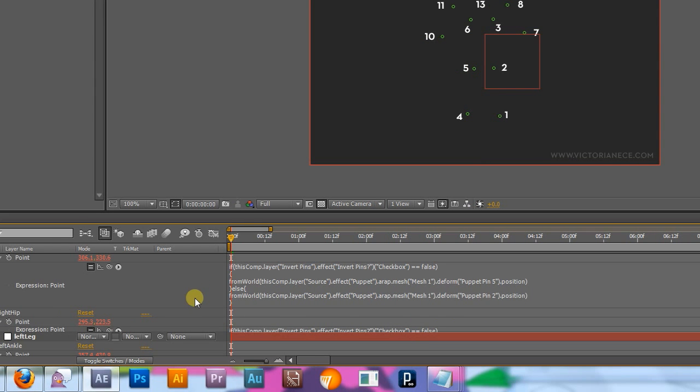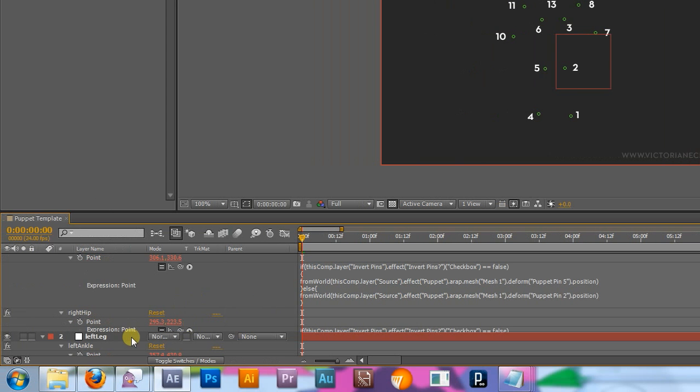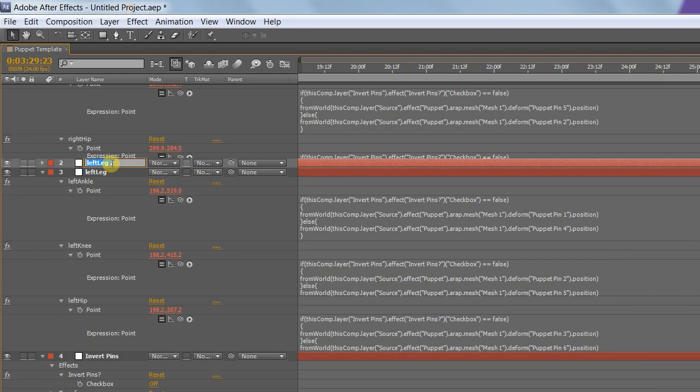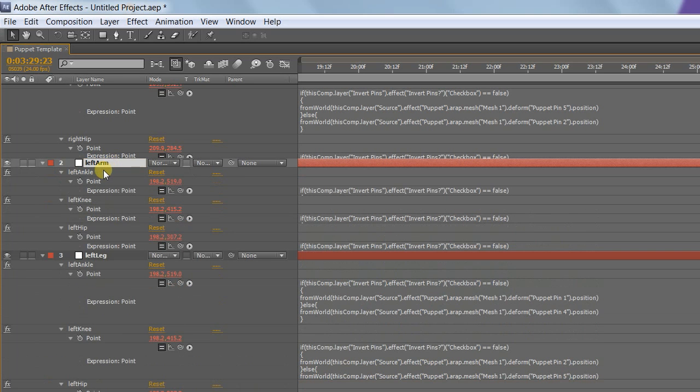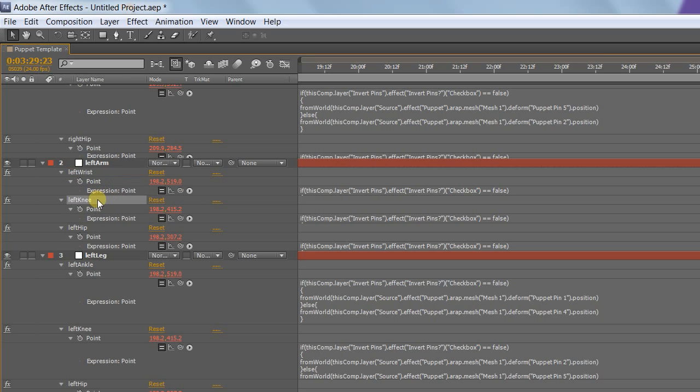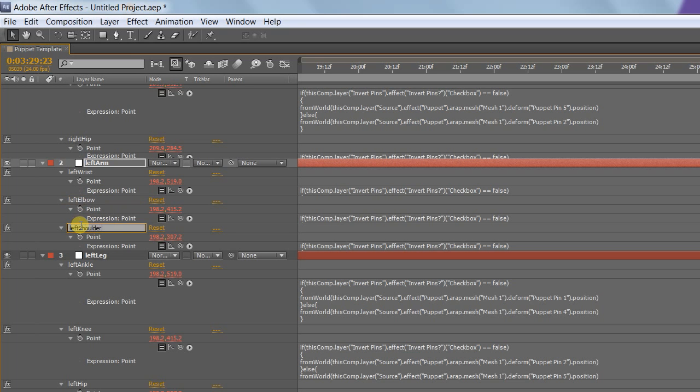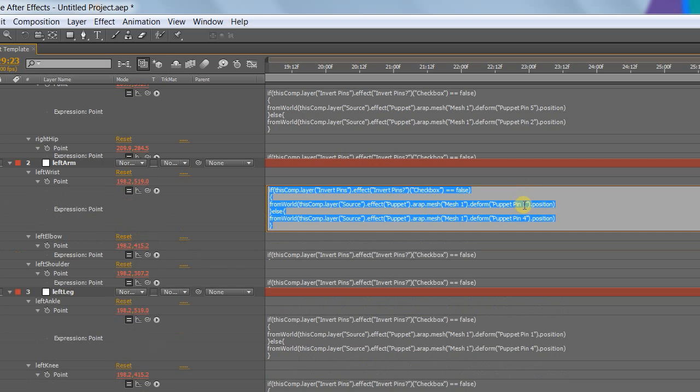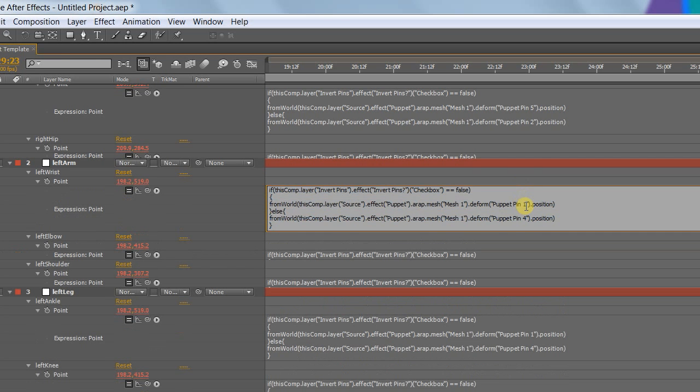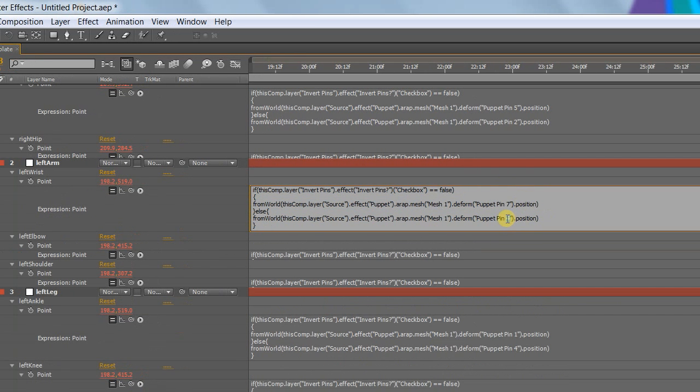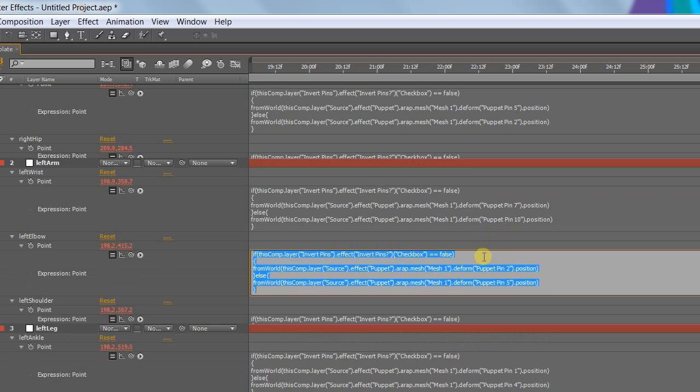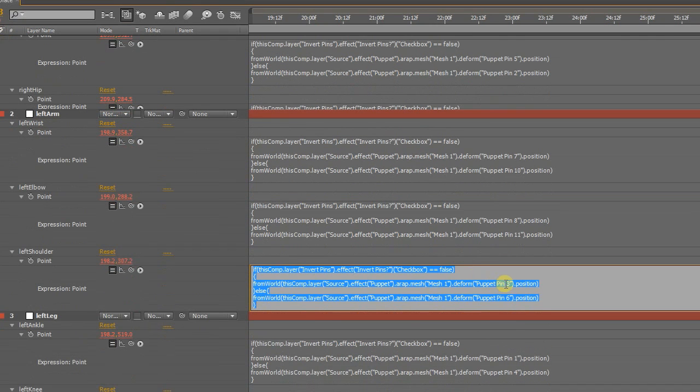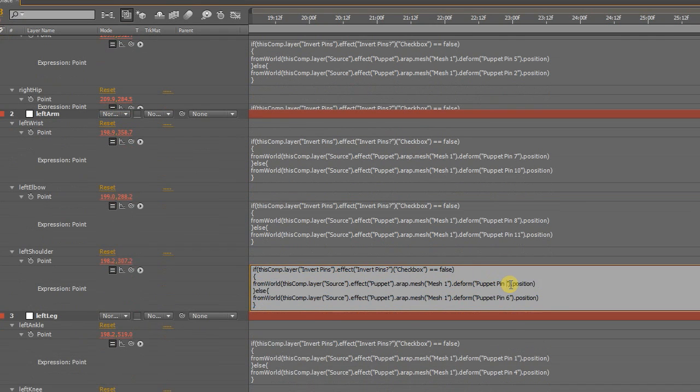That's both legs set up. Now it's time for the arms. Duplicate the left leg layer again and this time call it Left Arm. Rename the controls to Left Wrist, Left Elbow and Left Shoulder and again reverse the numbers. For the wrist, the pins are 7 and 10. For the elbow, 8 and 11. And for the shoulders, 9 and 12.